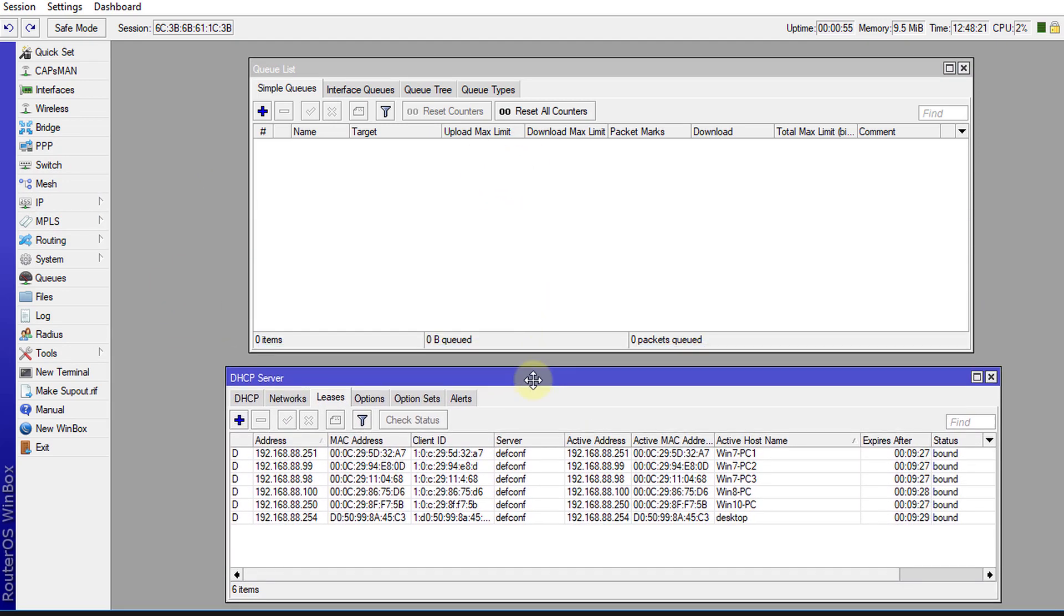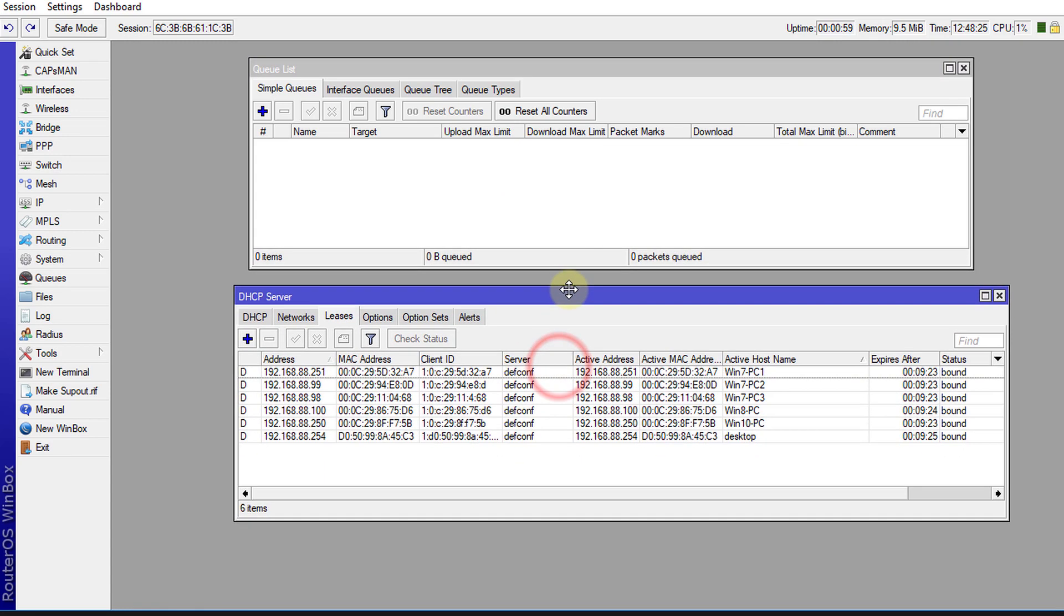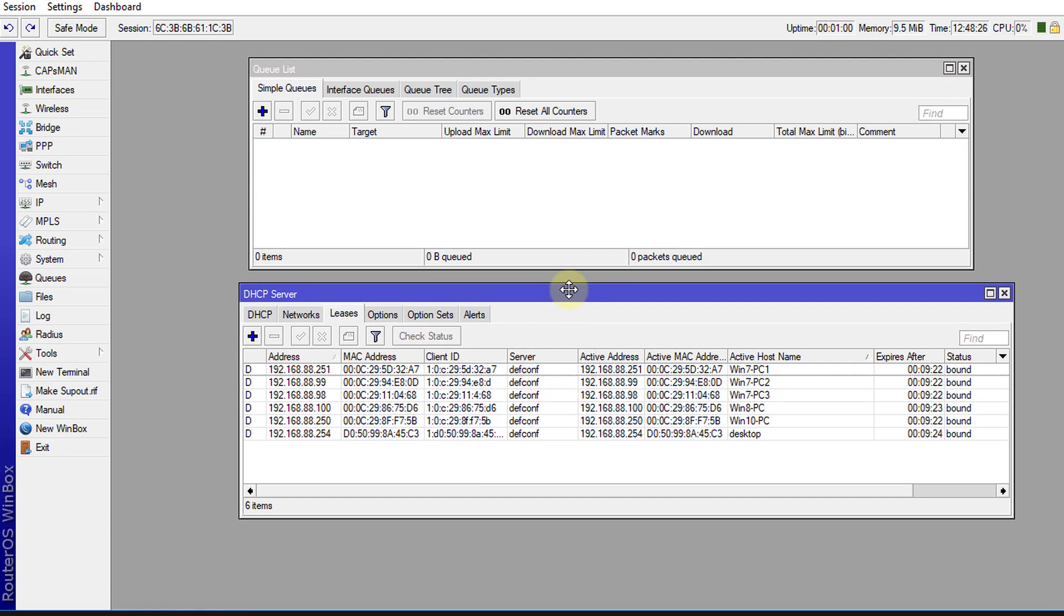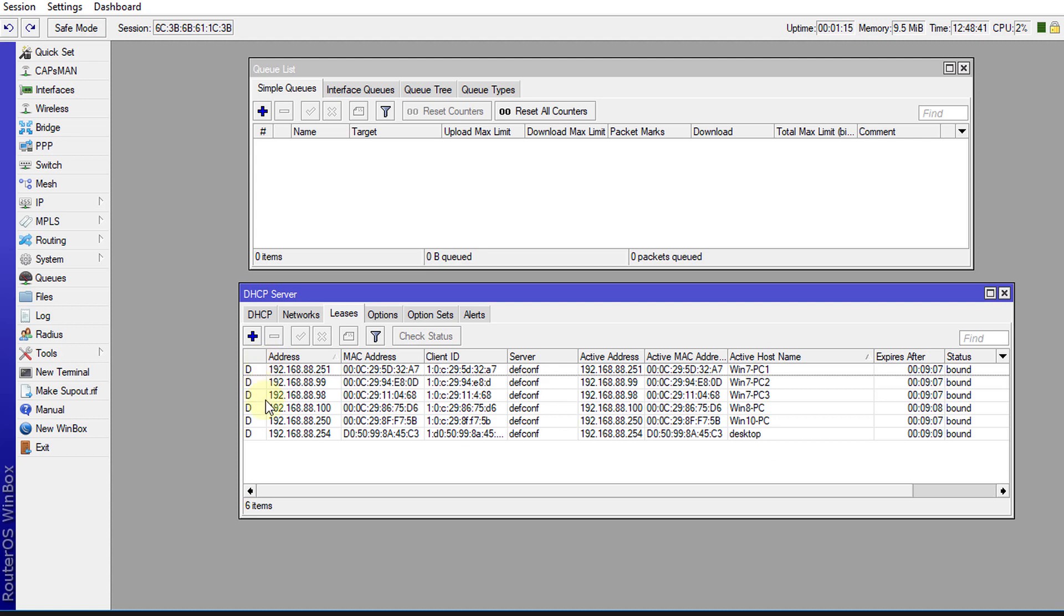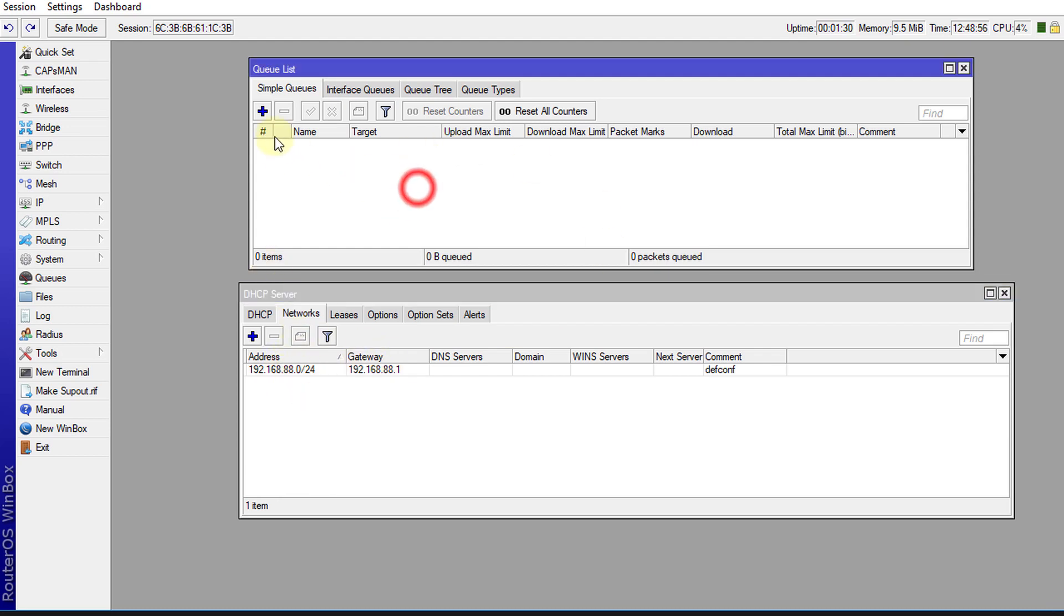Also, this router that I'm using just has the basic configuration, just straight out of the box default configuration. So this is my IP addresses for the devices that are connected to my network. And if you want to know your network address subnet, it would be in networks where it is 192.168.88.0/24, and this is what we'll be using to configure our queue. So head over to your queue.